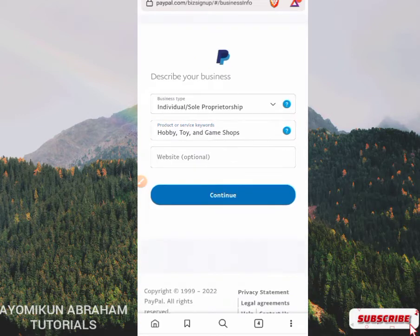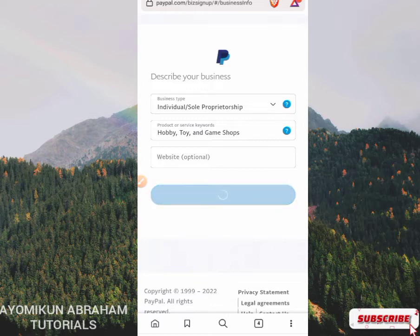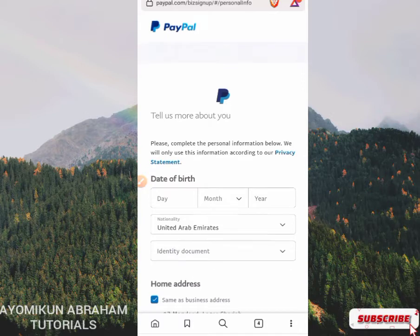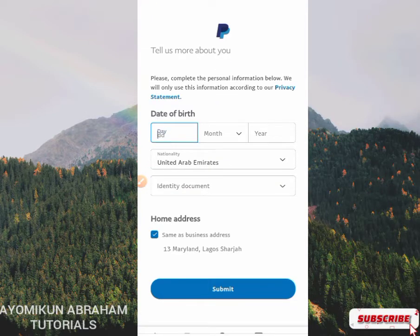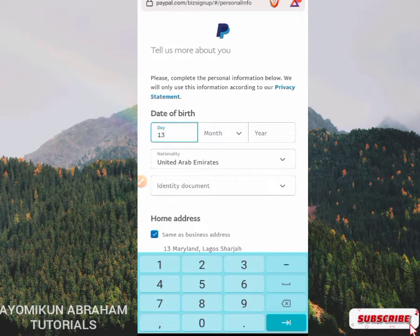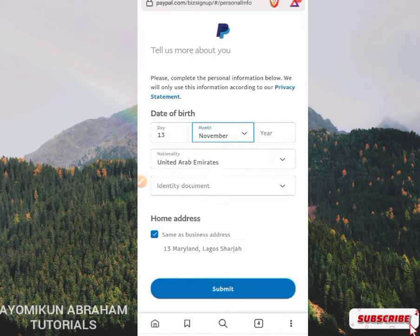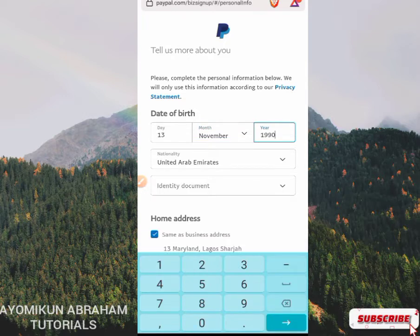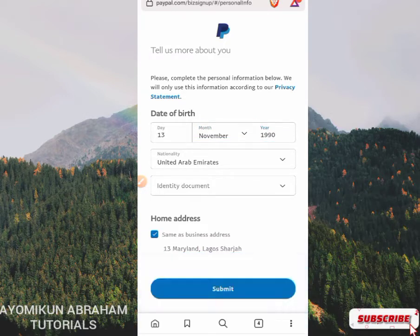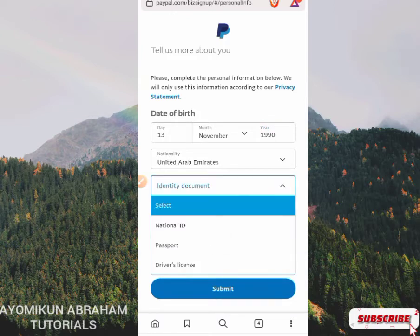Input your website here — it's optional, you may or may not input it. Just click Continue to keep registering your account. For your date of birth, use your legal dates. I'm just going to use a random date since this is a dummy account for this video. Leave the nationality as it is. Then input your identity document — I prefer a national ID card, but if you have a passport or driver's license, just click on it and input the number.